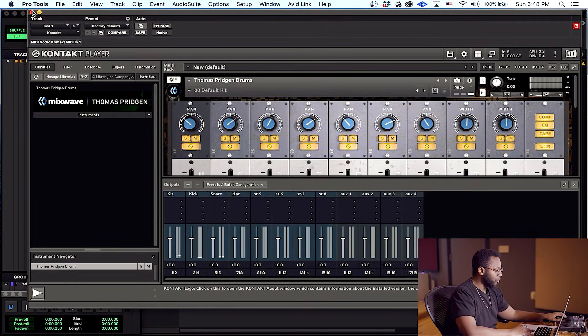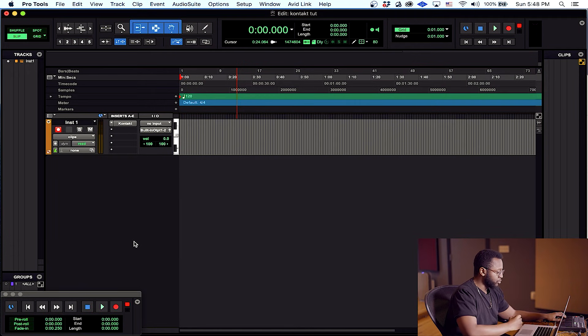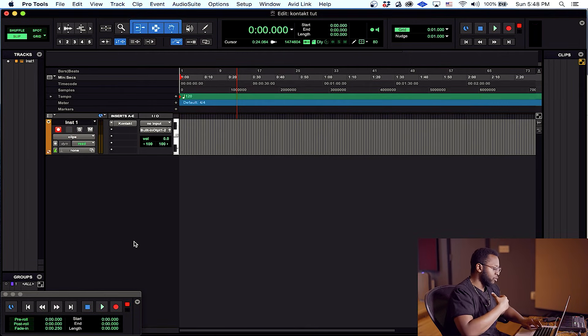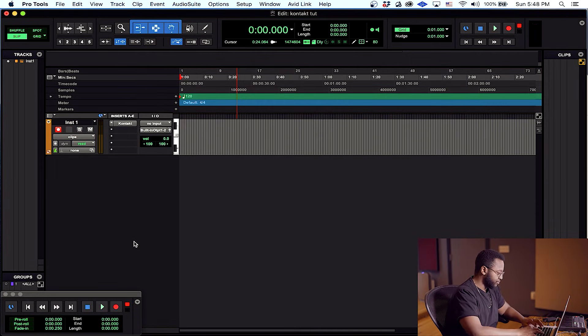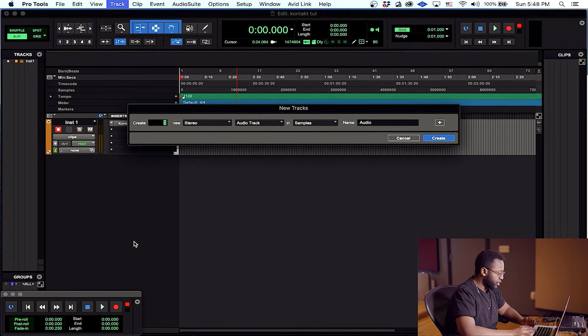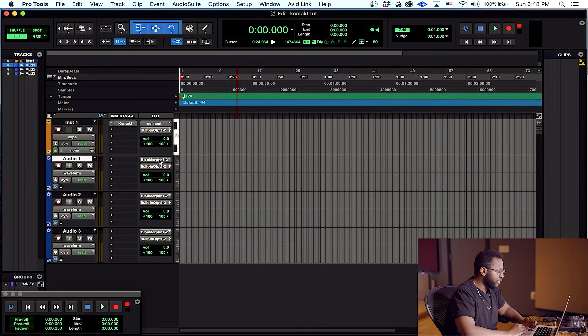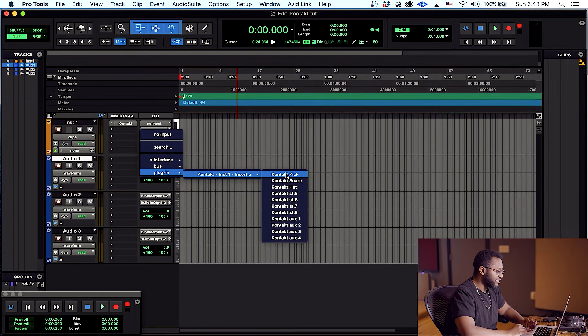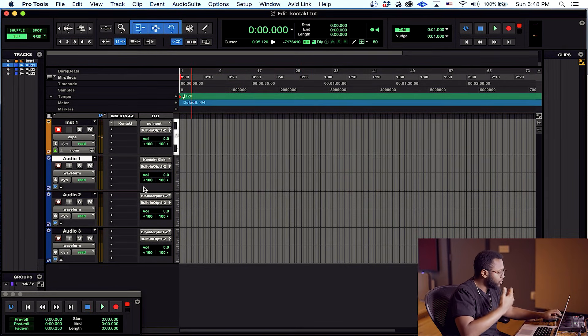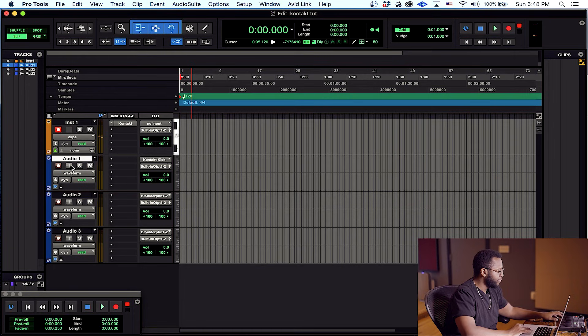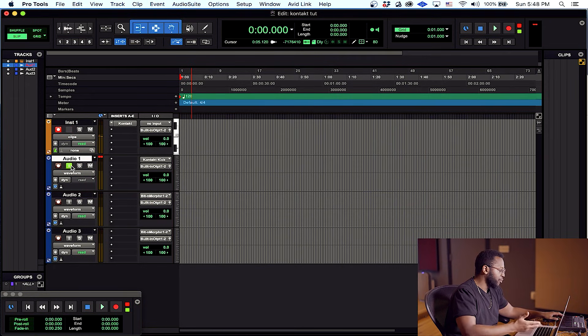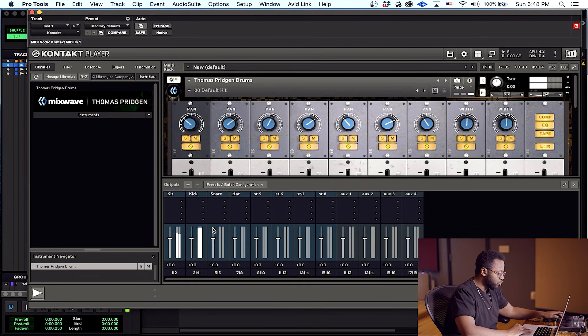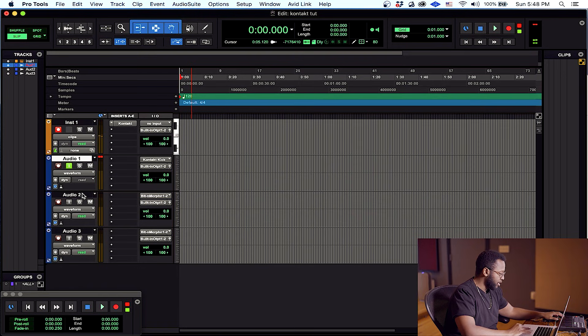So I'm going to hop over to the main window of Pro Tools and create audio tracks for our instruments. I'm going to make three stereo audio tracks. On my audio track, I want to hit the input, plug-in, Kontakt, Kontakt kick. You're not going to hear it yet, so what you have to do is hit the monitor input button. Boom, now that will let the audio flow. It's flowing through our outputs of Kontakt right into our audio channel and we're going to do the same for the rest of them.